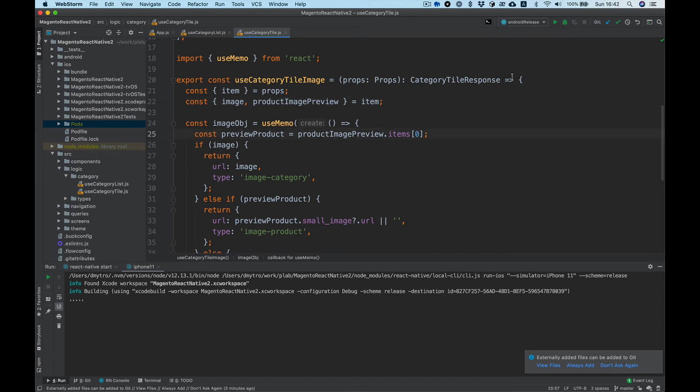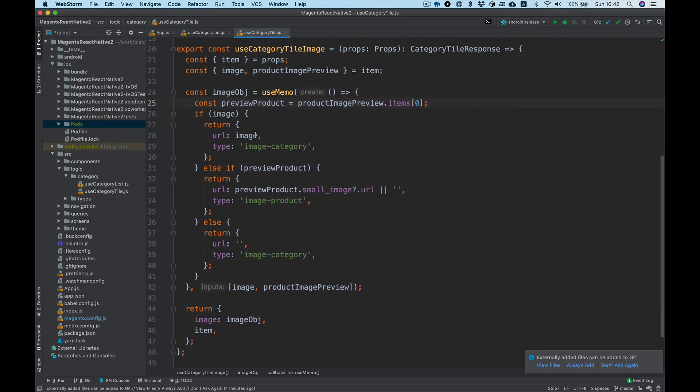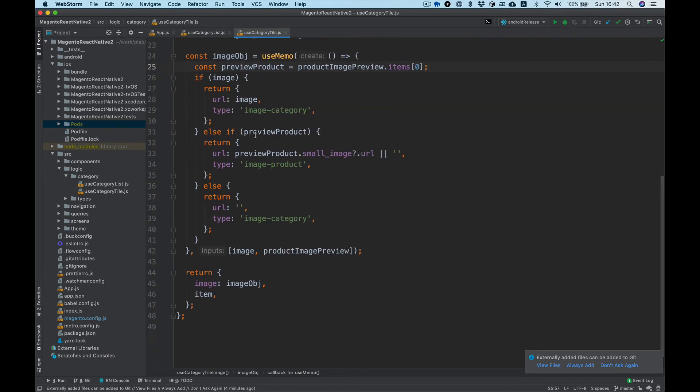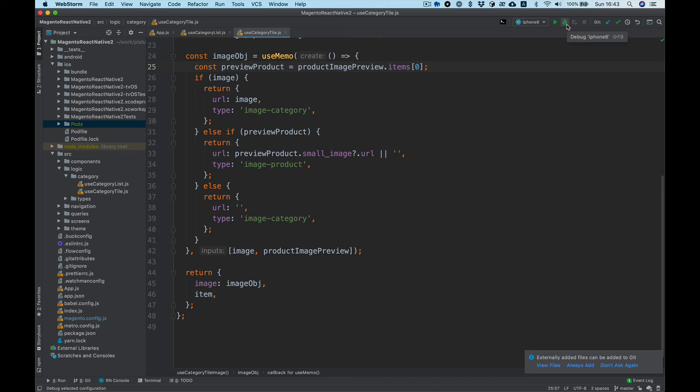What I want to show you next is how to debug inside the WebStorm IDE. Let's go back to the iPhone 8 configuration. Here you can see the run button and here is debug.